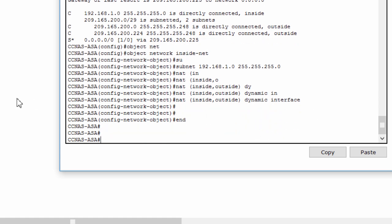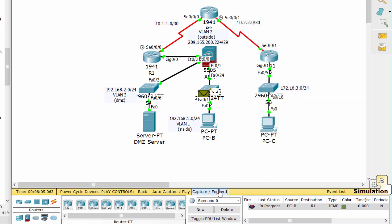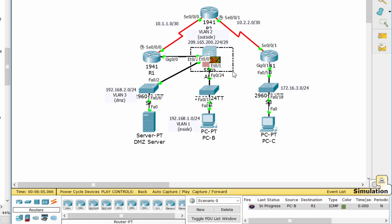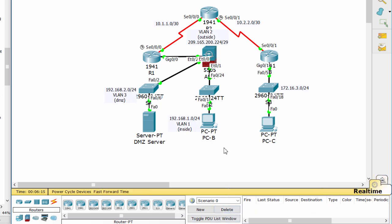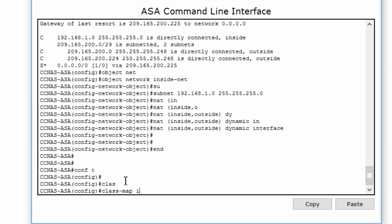Now the ping packet sent from PCB to the outside network can go through the ASA. But the reply packet is blocked. So we have to configure the default inspection policy to allow ICMP. We create the class map and policy map, and add the inspection of ICMP traffic to the policy map.